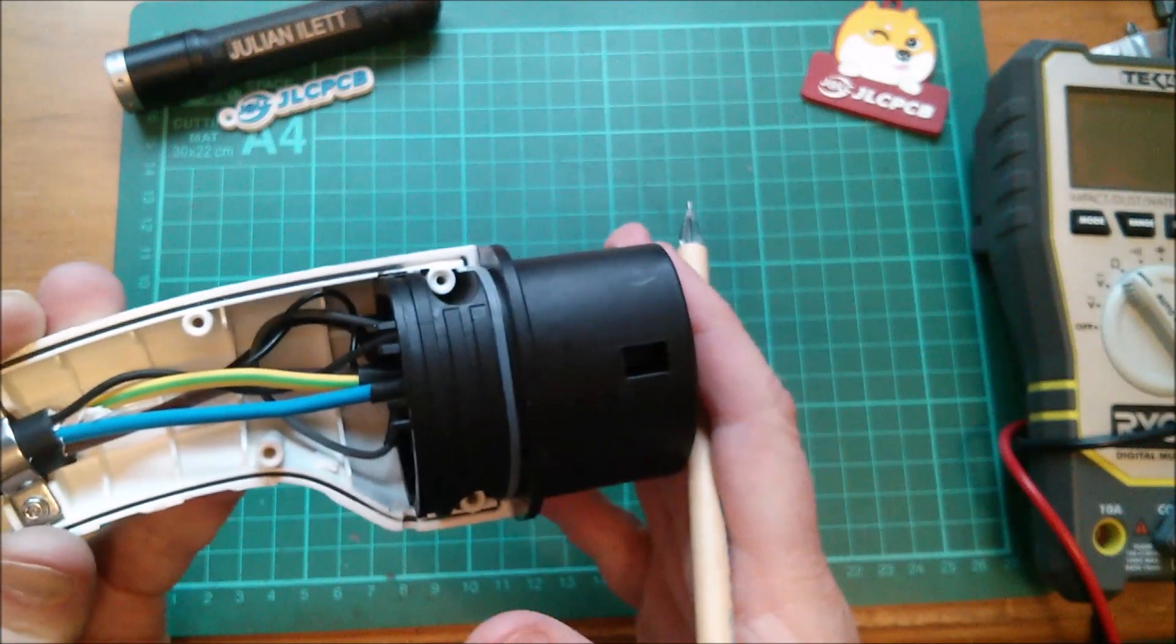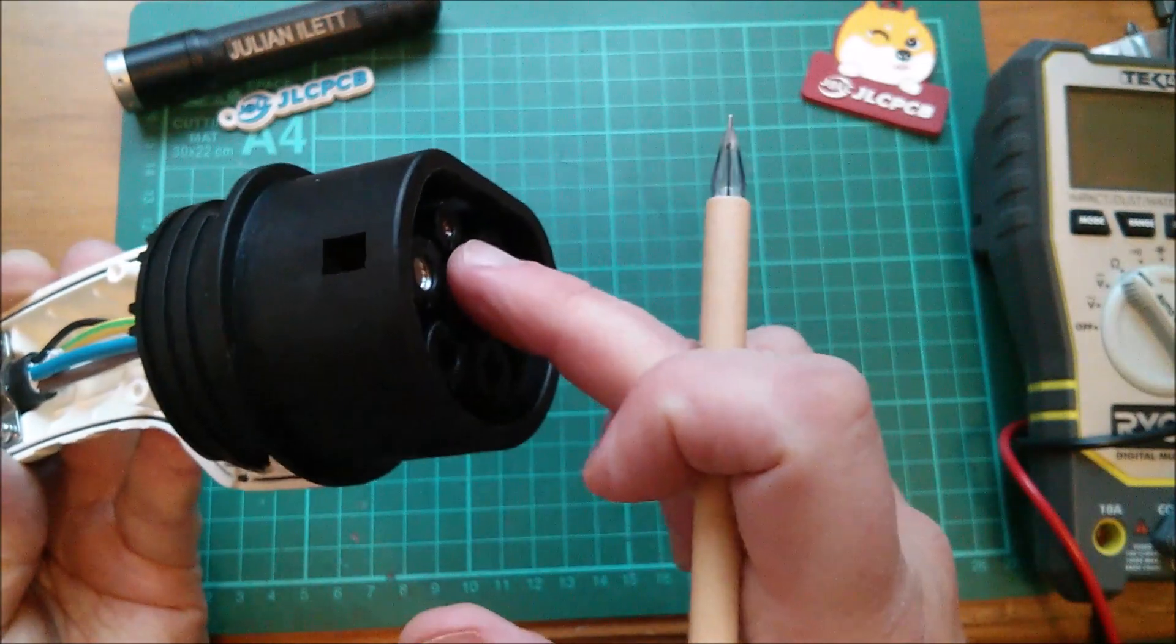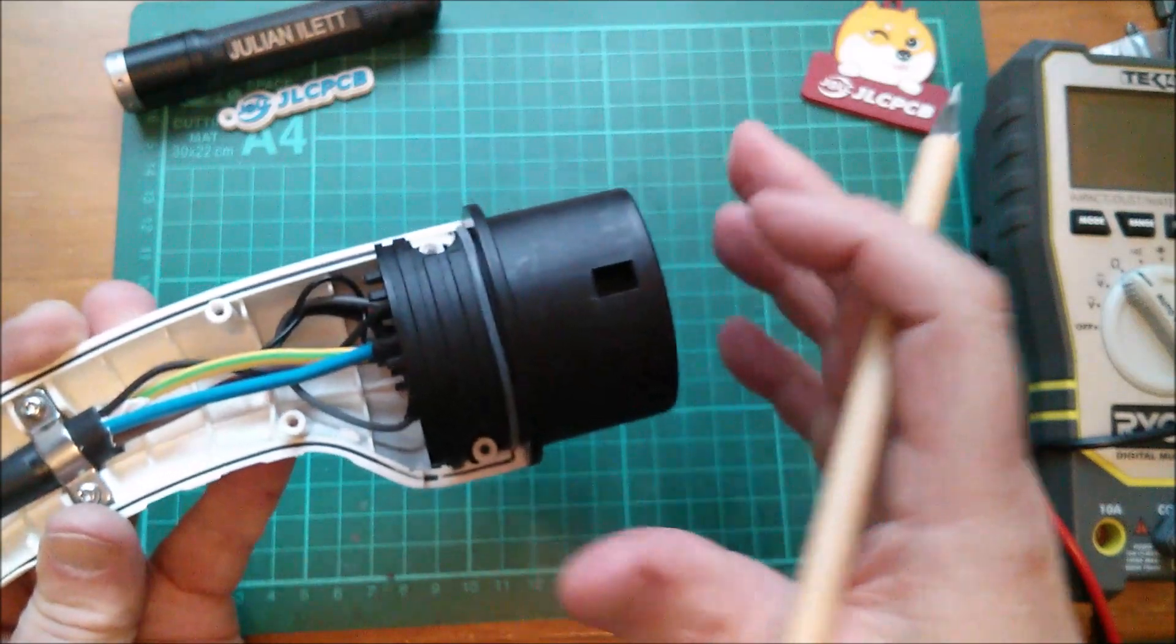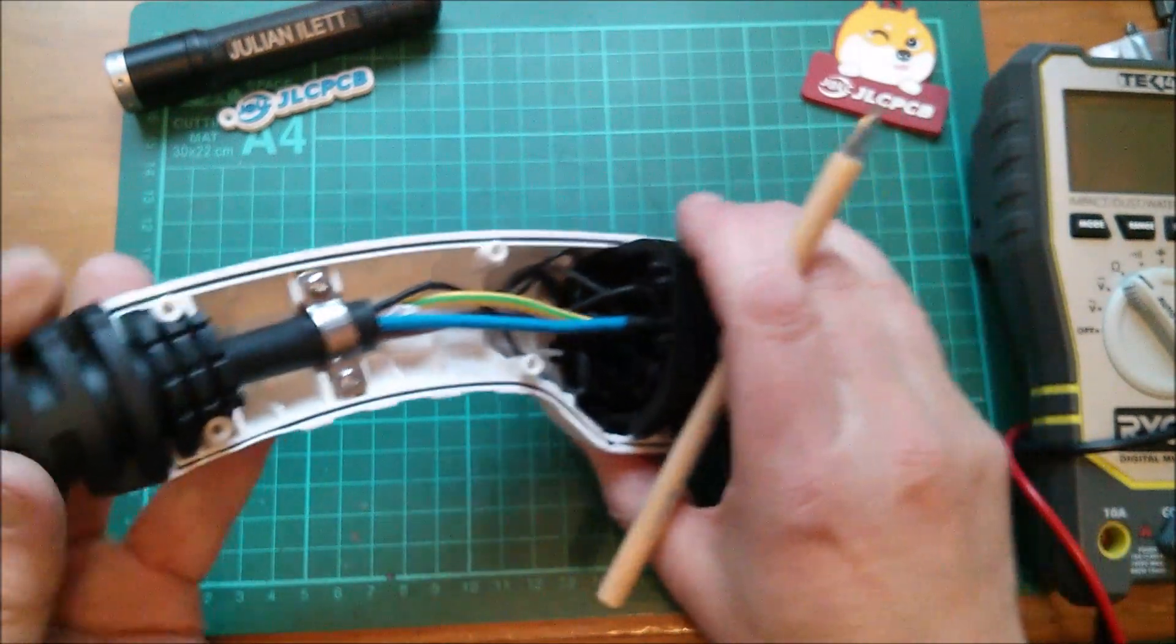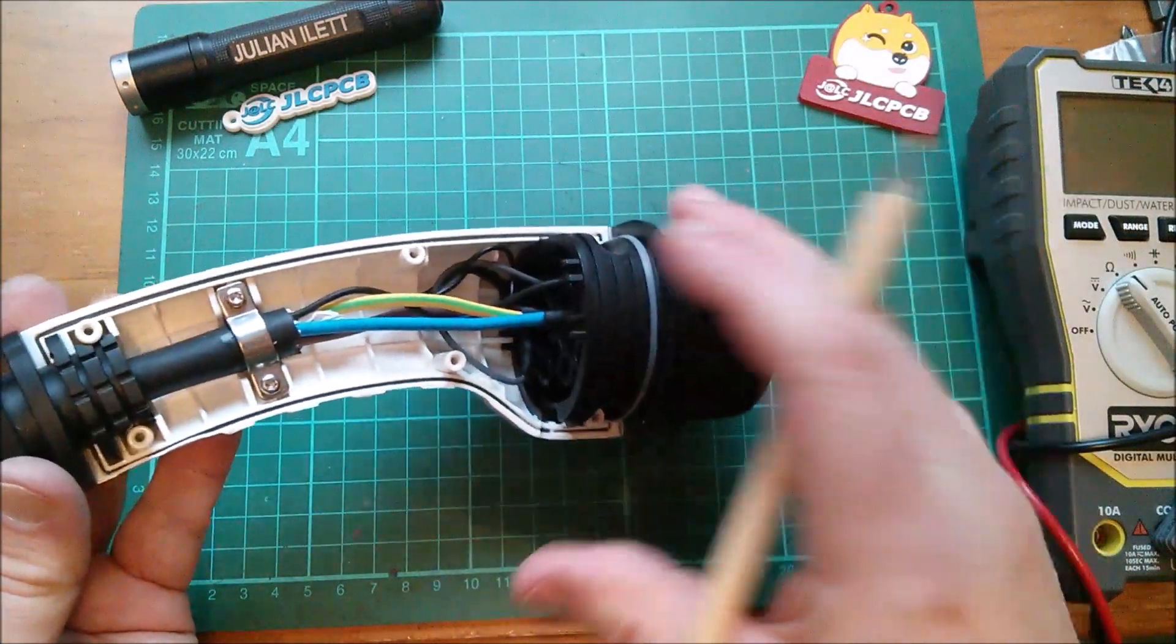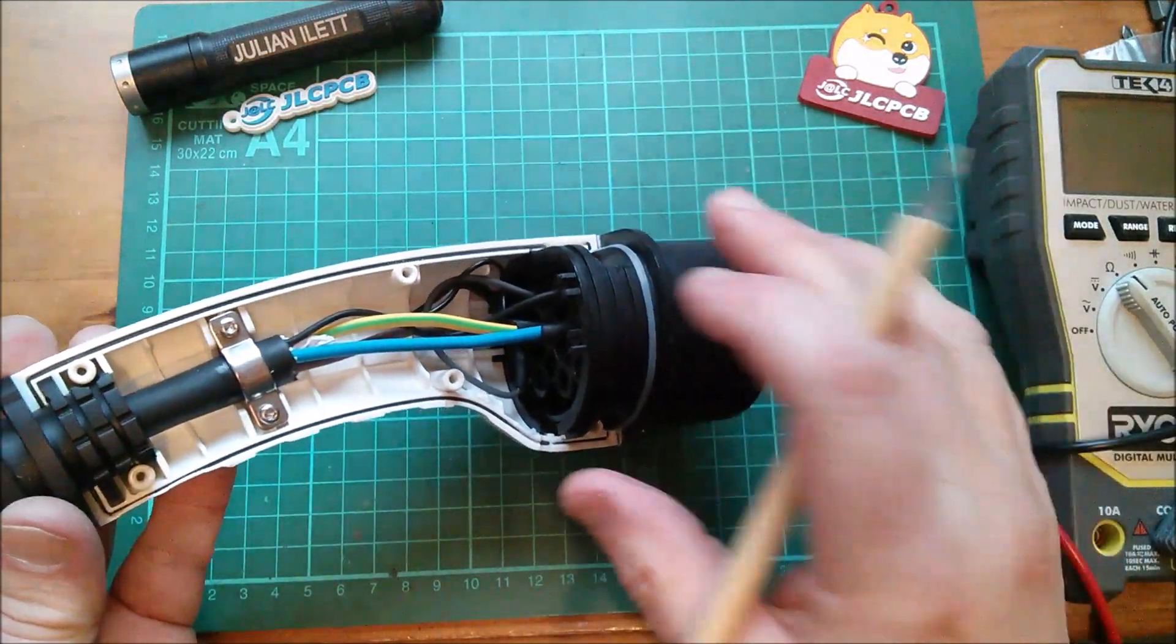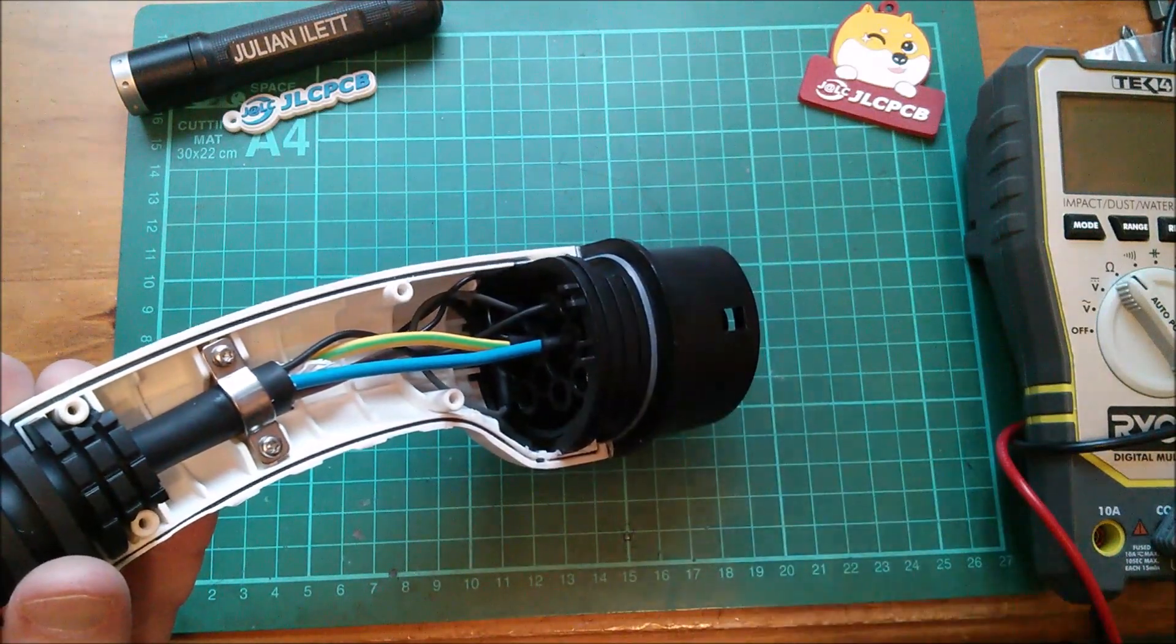And that tells the car, don't pull more than a certain current, despite what you're being told with the pulse width of the CP signal. Don't pull more than a certain current because the cable assembly, which may have a plug at both ends and may have been supplied with an underspecced cable, the cable assembly can only handle a certain current. So that's what that resistor does.